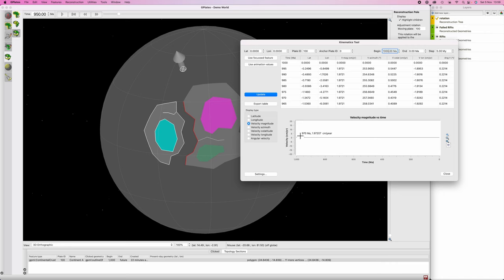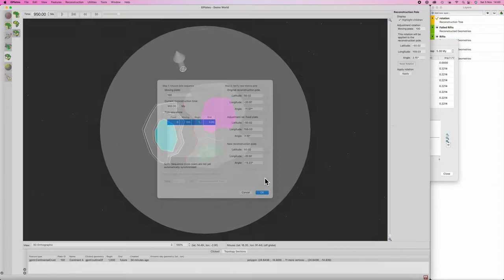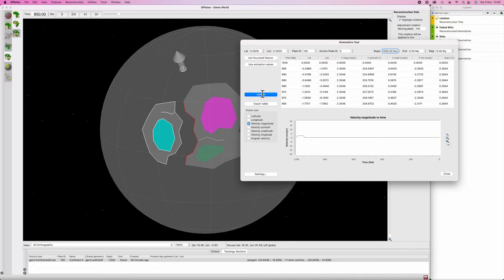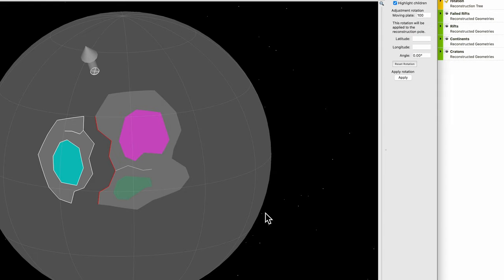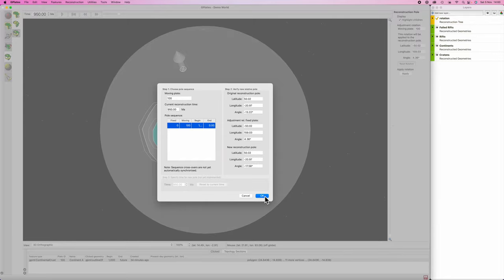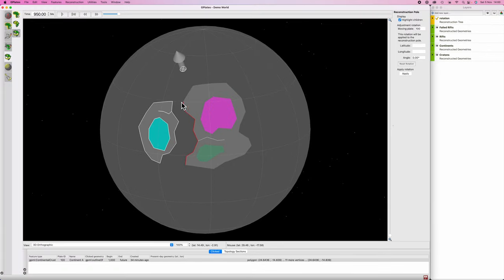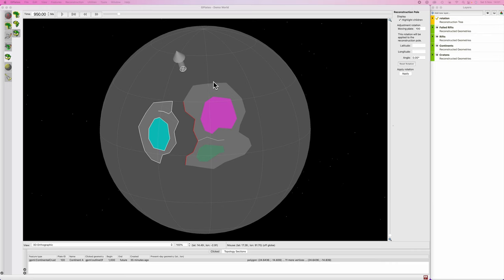At 1.9 cm/year that's a little slow. Click off, make sure you're at the correct time frame, hit P on the keyboard, and drag the continent a bit further. Apply, hit OK, then run Cmd+Shift+K and update — now we're at 2.3. Drag it a little more, apply, update — 3.1. That's about the expected speed for an active margin continent.